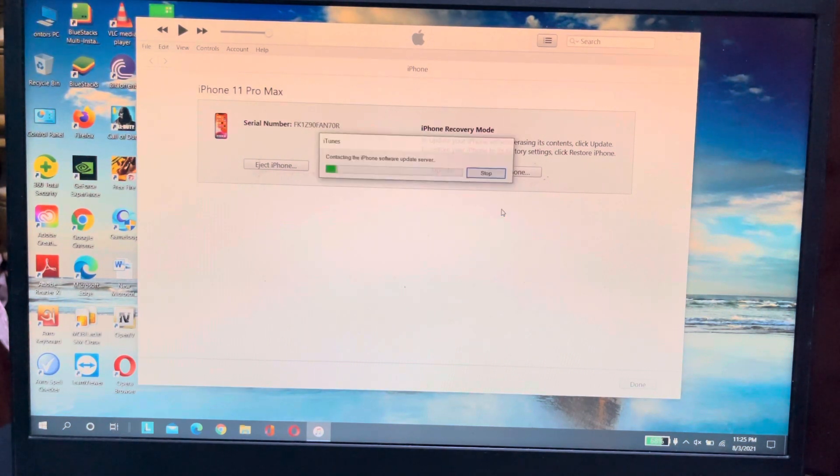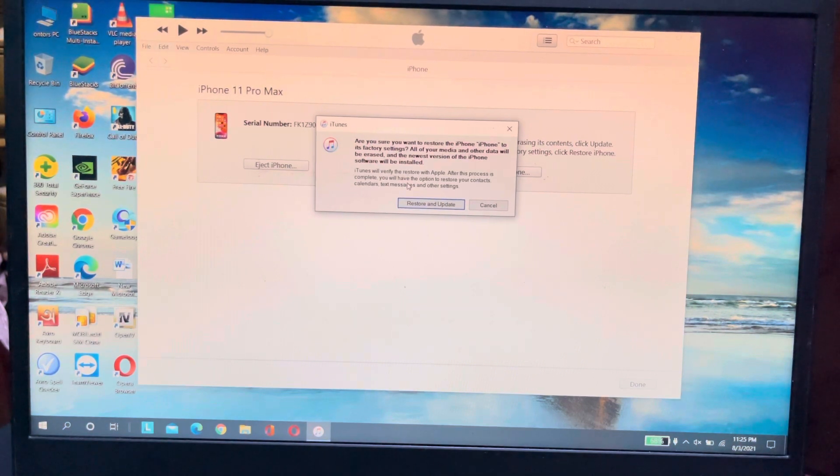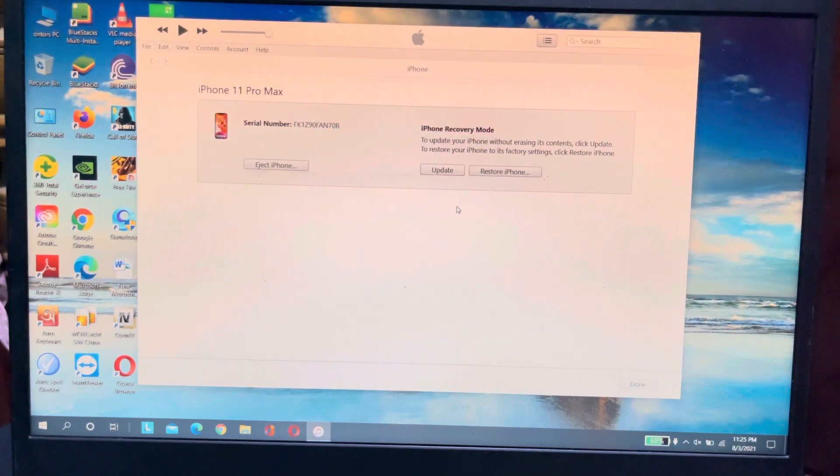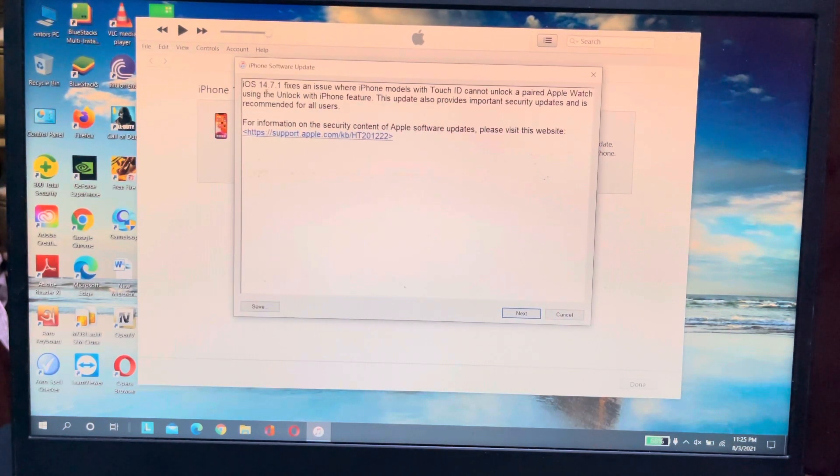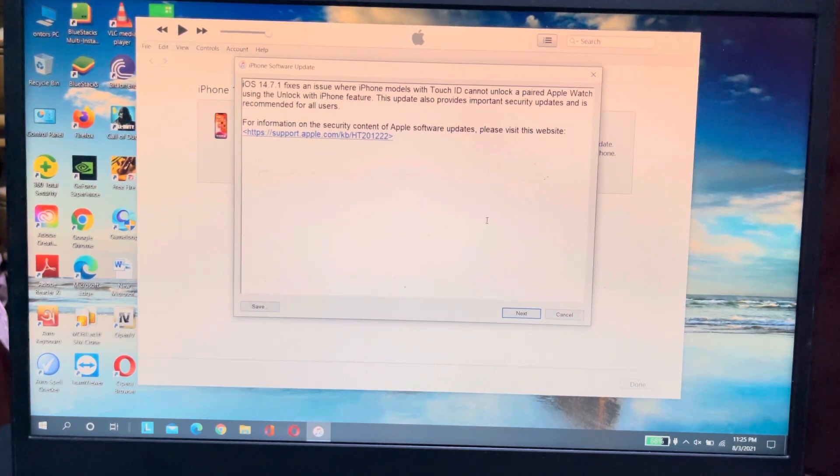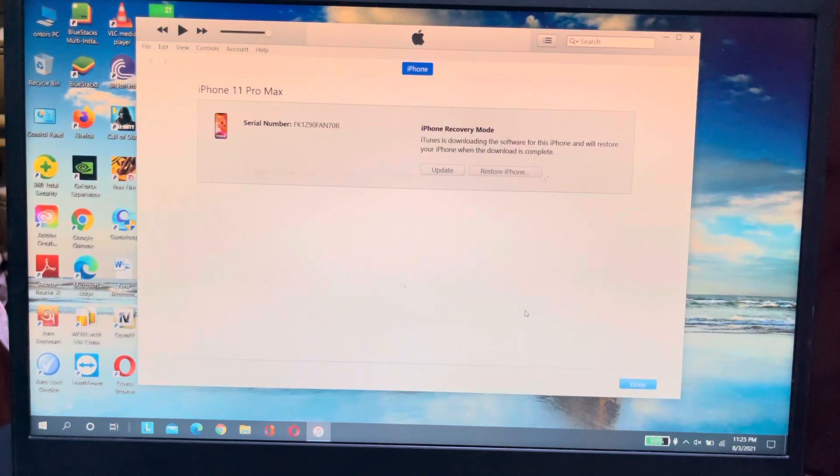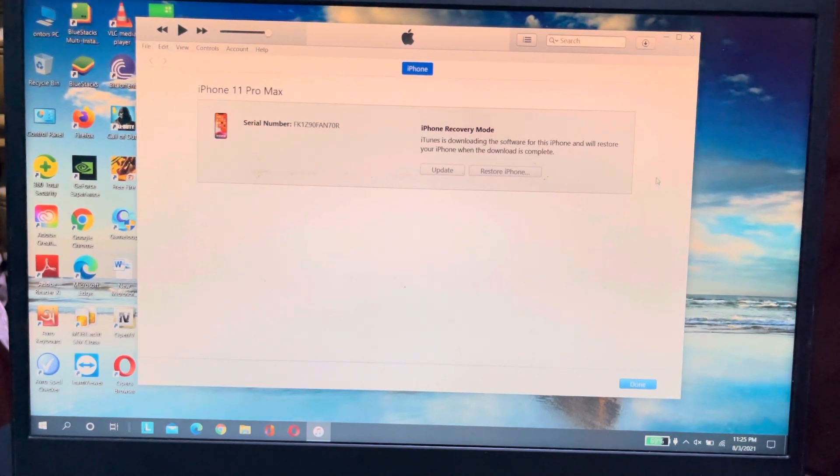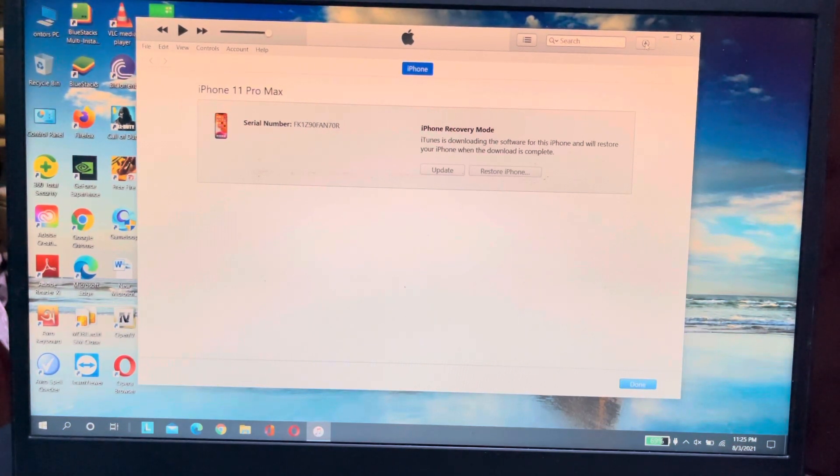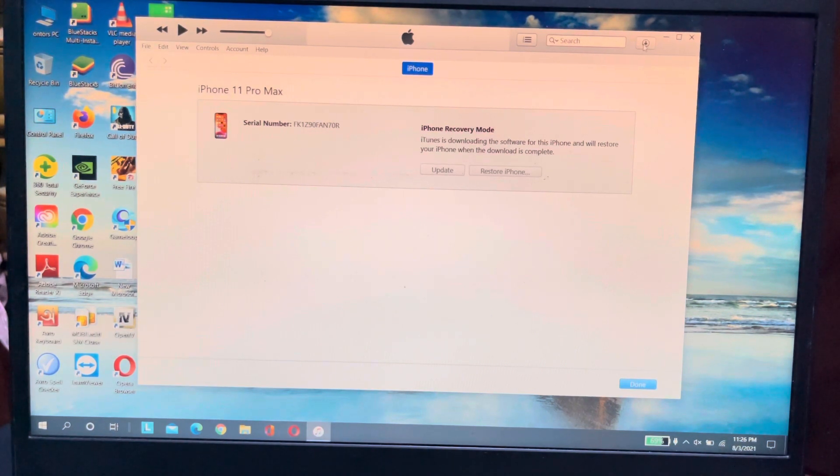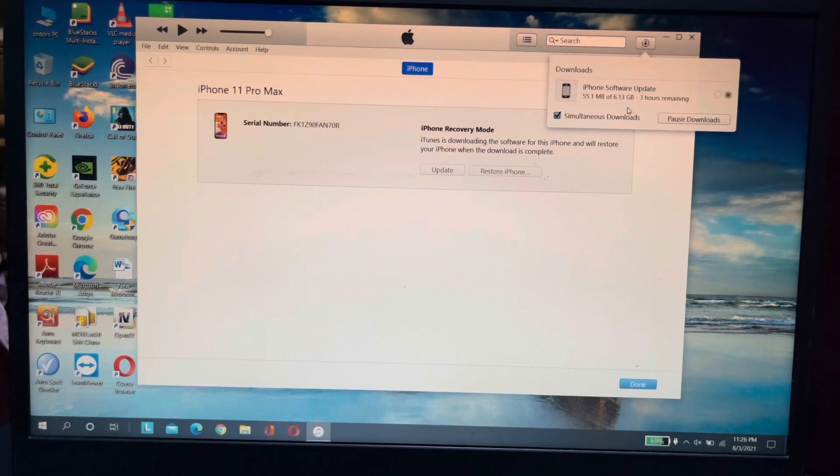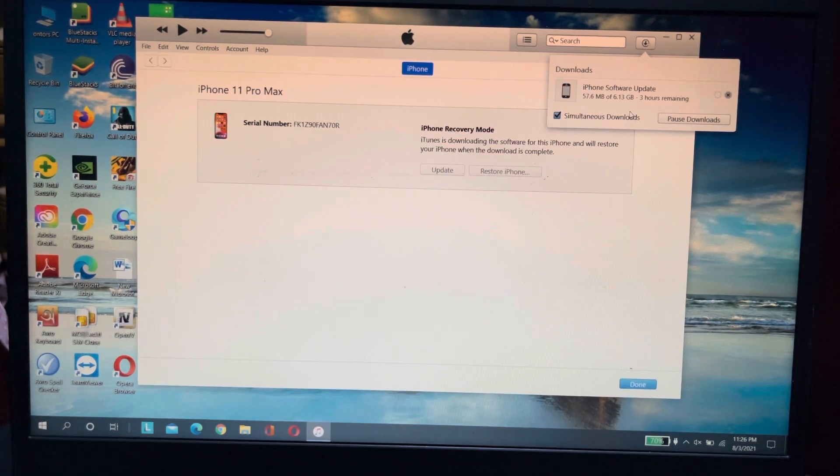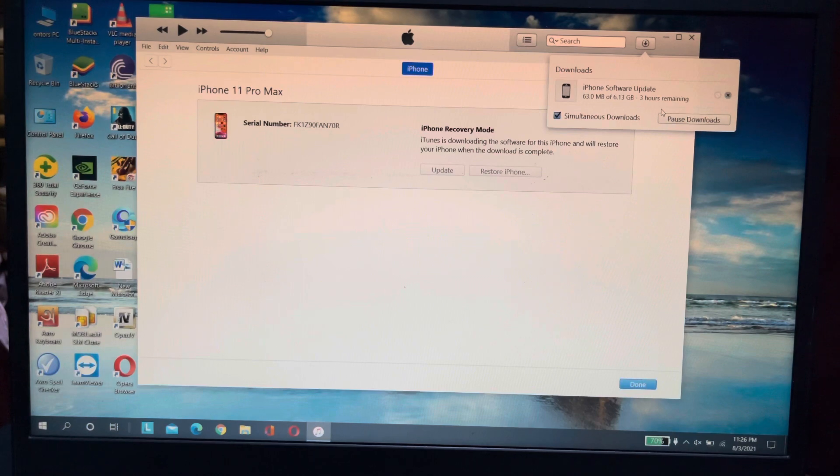And it's showing update restore and update this option and after that this will pop up we can see the terms and conditions and about the update, last update iOS 14.7.1. And at the corner of the iTunes icon you can see here the download option and it's downloading. And we can see here it's showing three hours remaining, basically it totally depends on your internet speed, my internet speed is maybe slow that's why it's showing three hours.